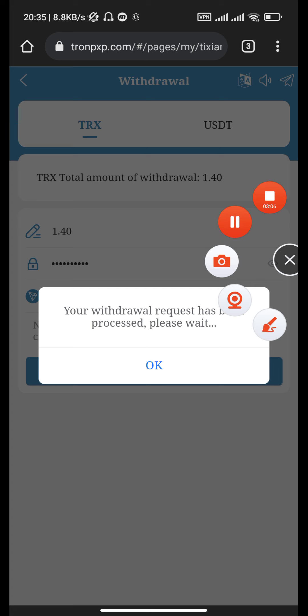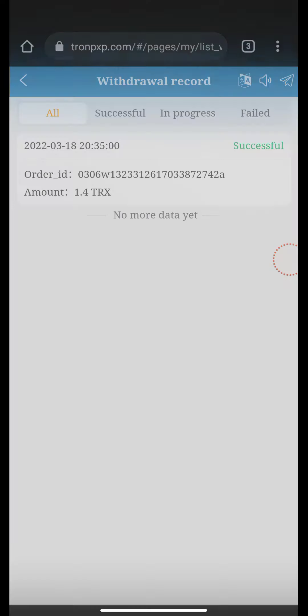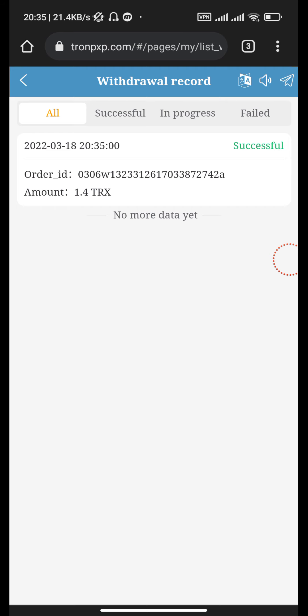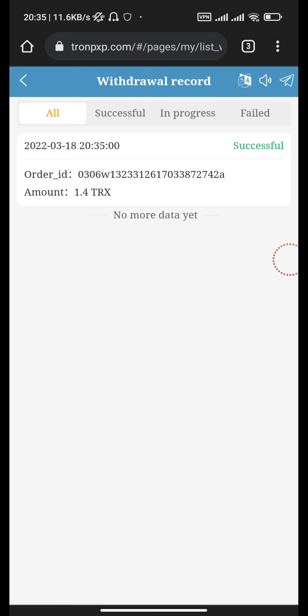Your withdrawal has been processed, please wait. Yes, our withdrawal is successfully completed. You can see that 1.4 TRX has been withdrawn successfully.